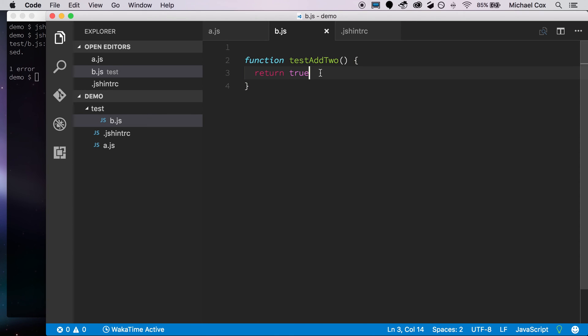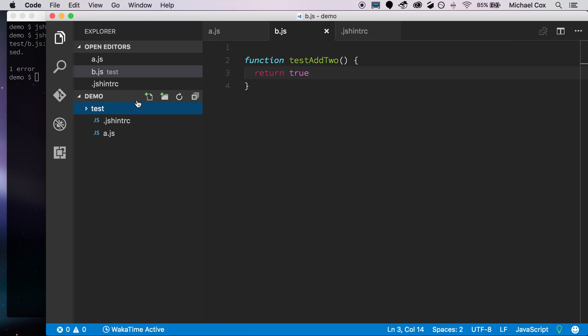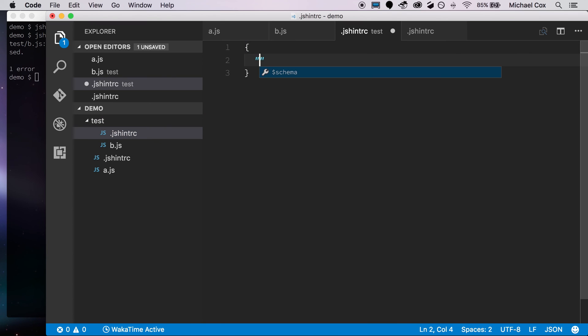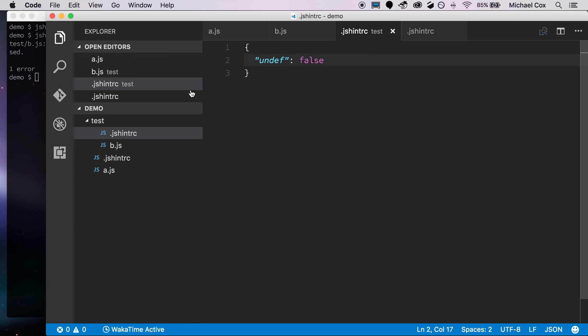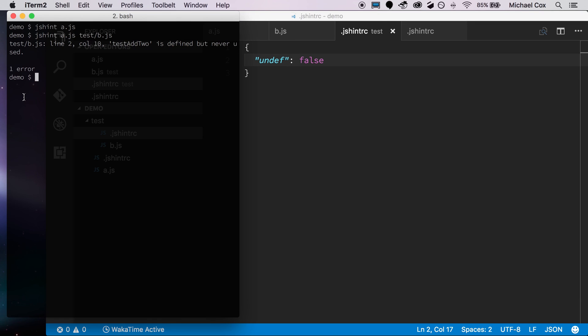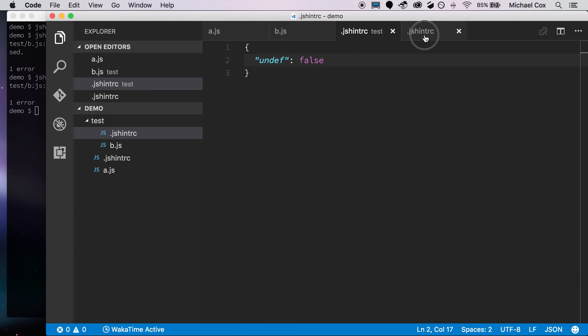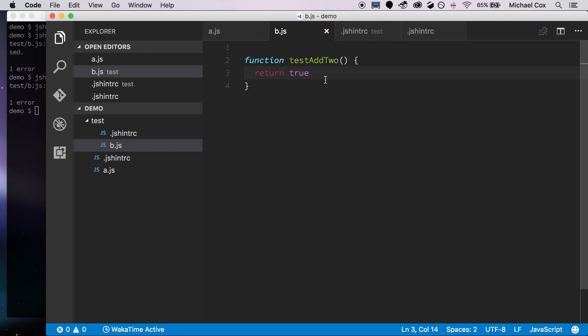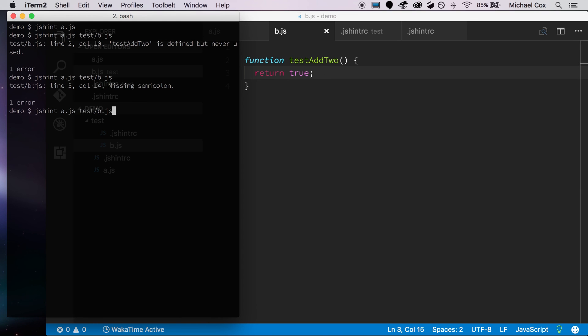It'll say that our test add two is defined but never used, but maybe we want that. Maybe that's appropriate for our test suite. So what we can do is, within the test folder, we can create another .JSHintRC file. And JSHint will look for the JSHintRC file that's closest to it in the tree. So we'll say undefined false here, saying that we don't care whether the variable is undefined. Run it again. Now it picks on the fact that we also have a missing semicolon. So we can go back over to b.js, add a semicolon in, run it again, and no output, meaning everything was successful.